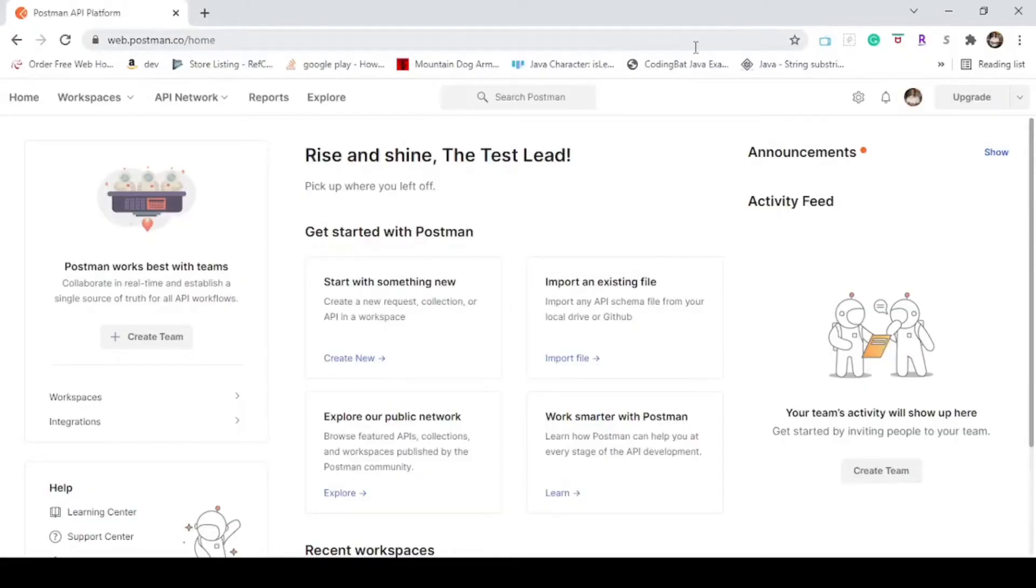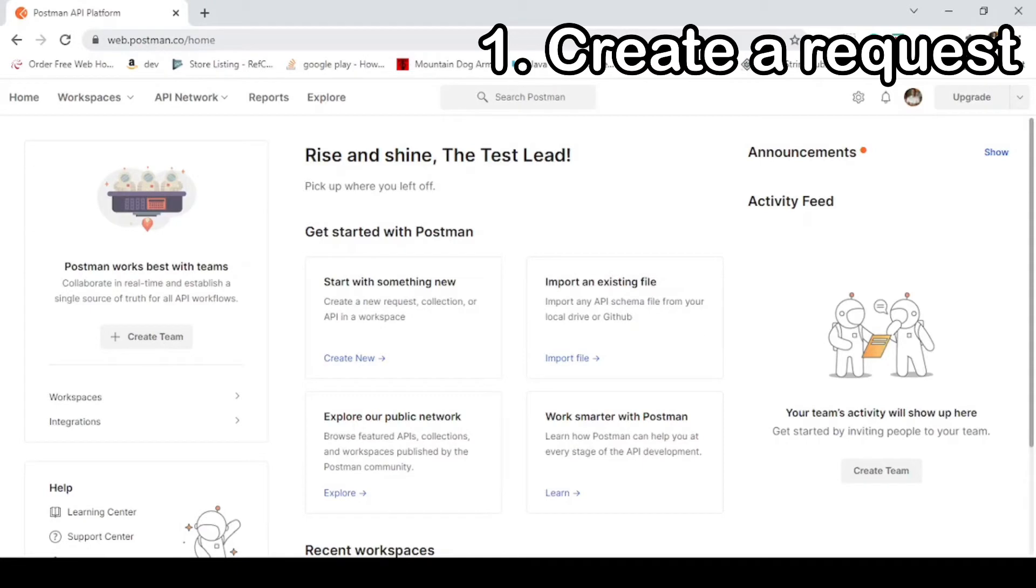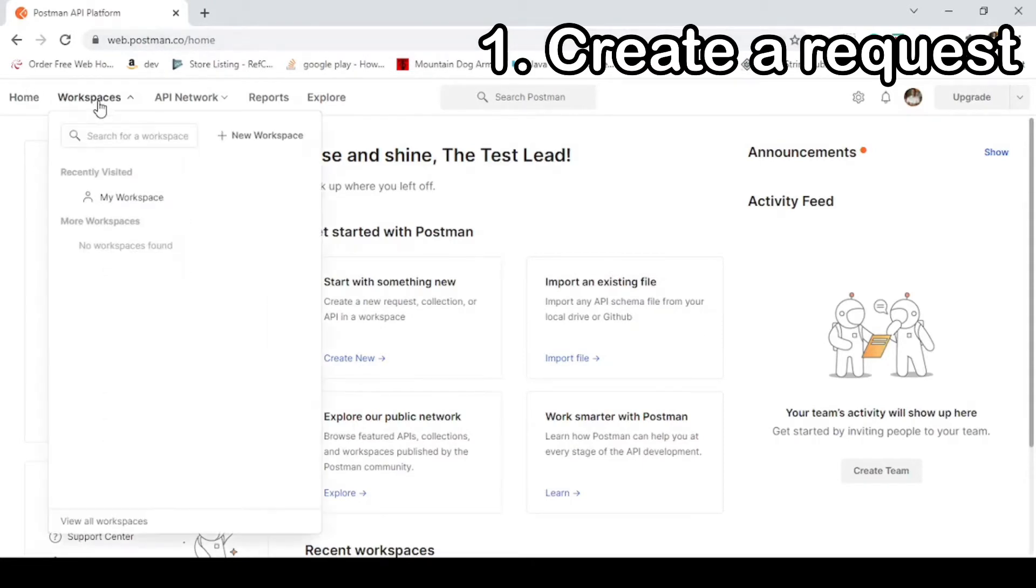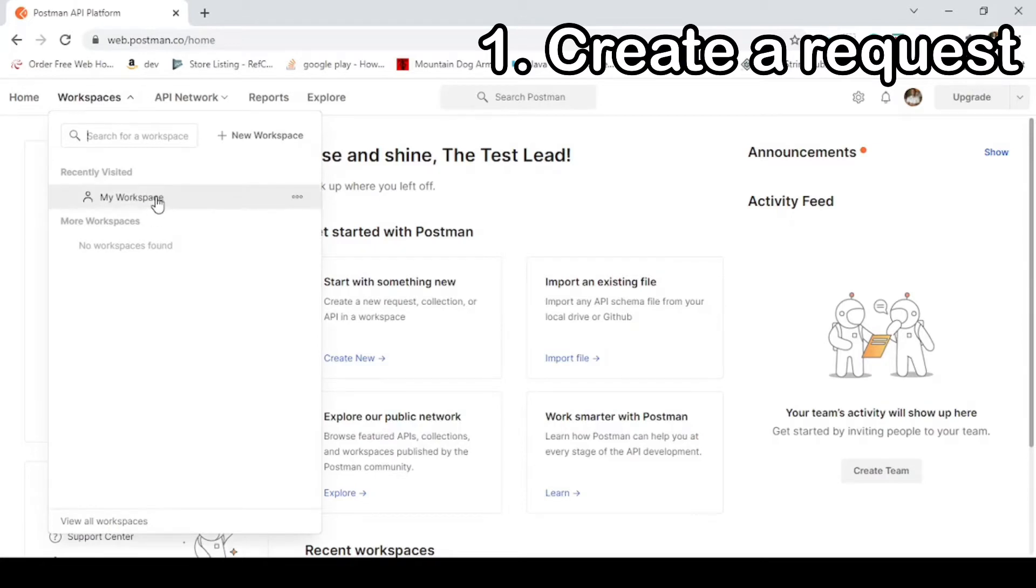This is the web browser version. I have a free account. So start creating a request. Navigate to your workspace. And if you don't have one, just create a new one, it's very simple. And now let's start the setup.